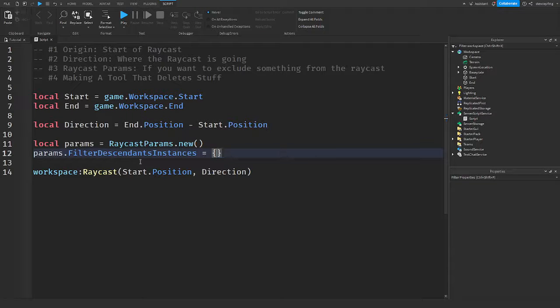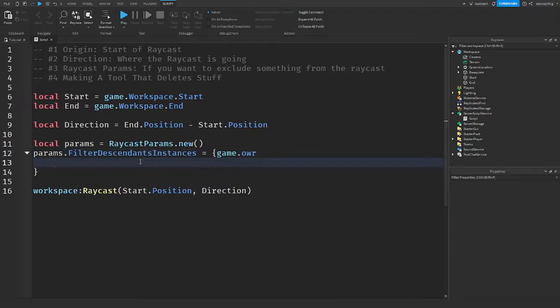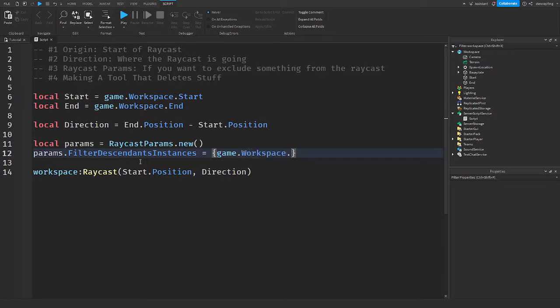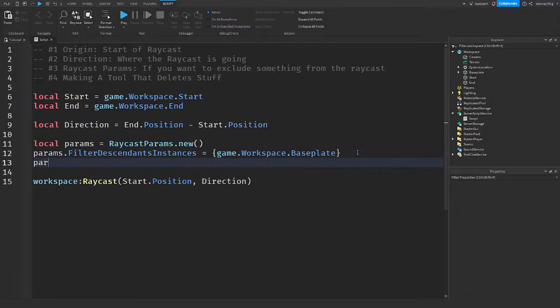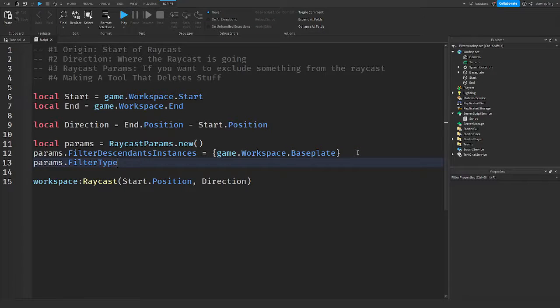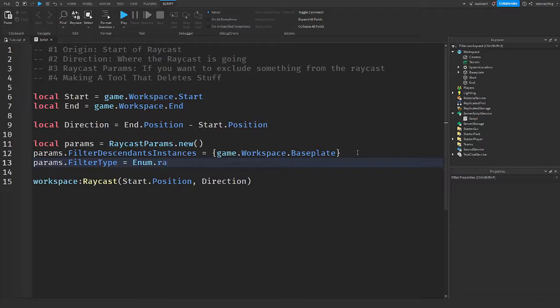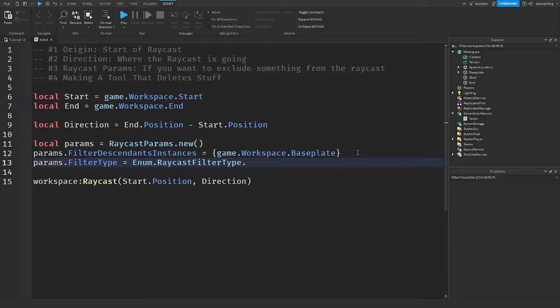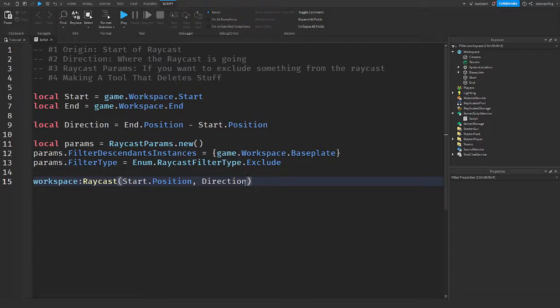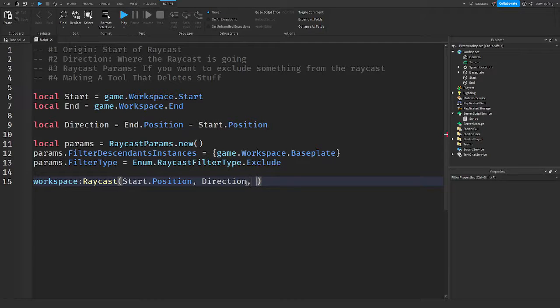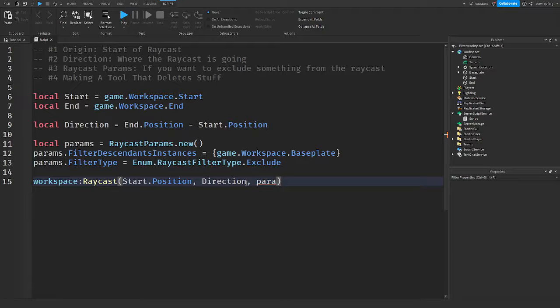So if we wanted to filter out the base plate, we'd put game.workspace.baseplate. And then we would say parameters. We can set the filter type to Enum.RaycastFilterType. We have include and exclude. So if you wanted to exclude the base plate, then you can do that by putting exclude. And to actually make this work, you would toss params into the Raycast as the third argument. So there you go. That's your Raycast.